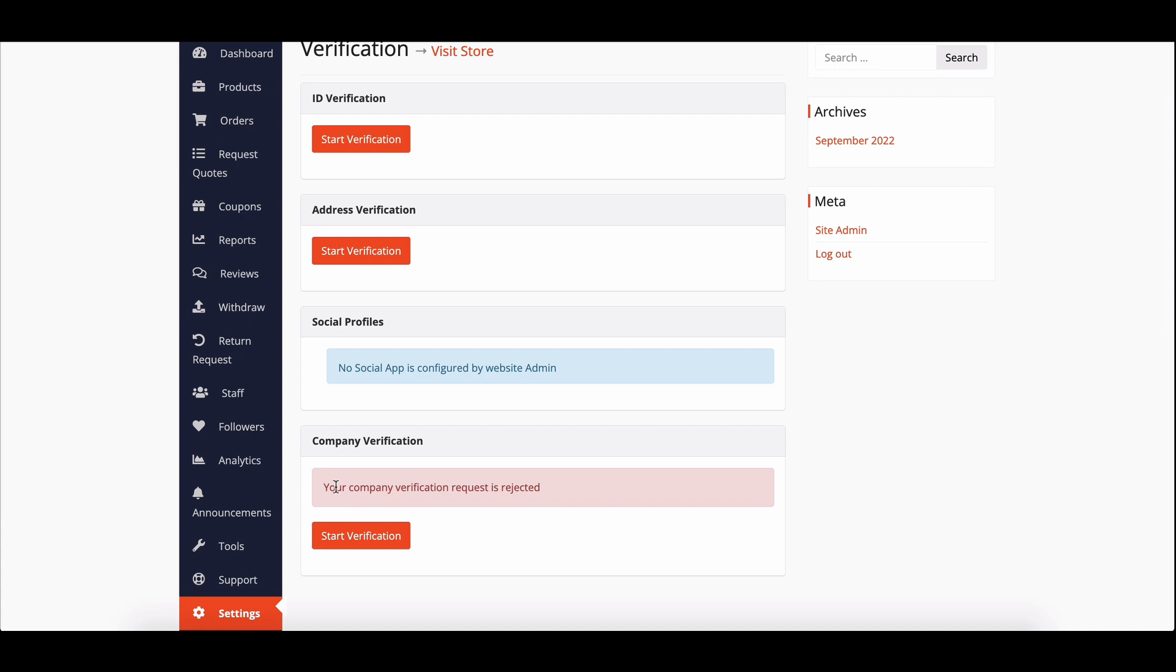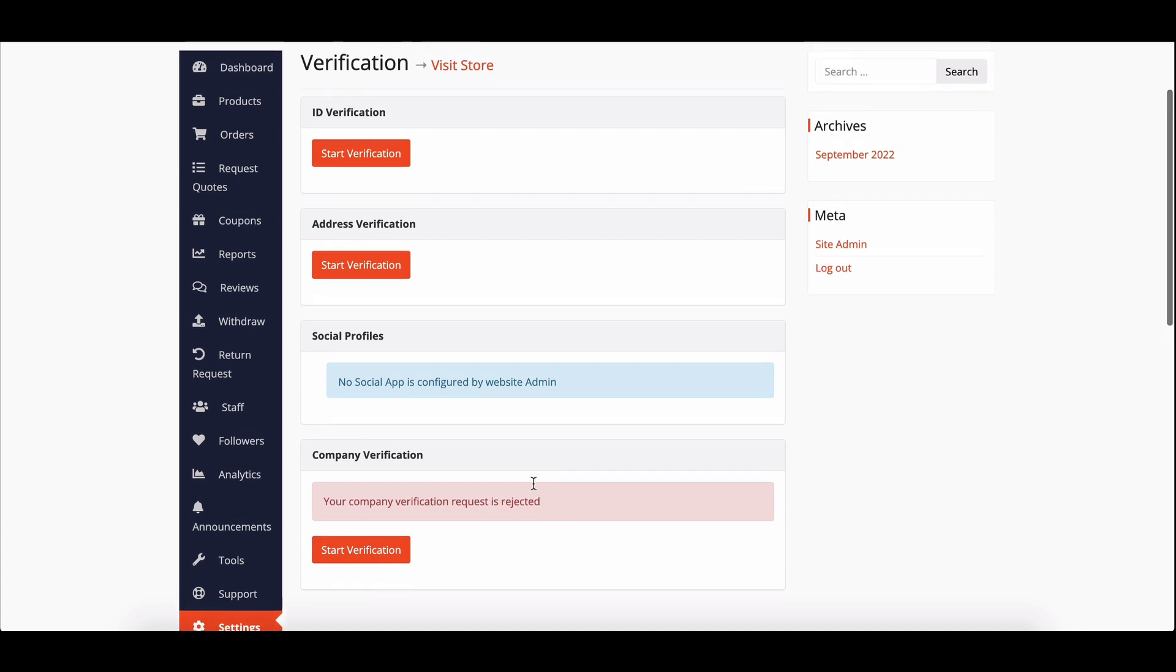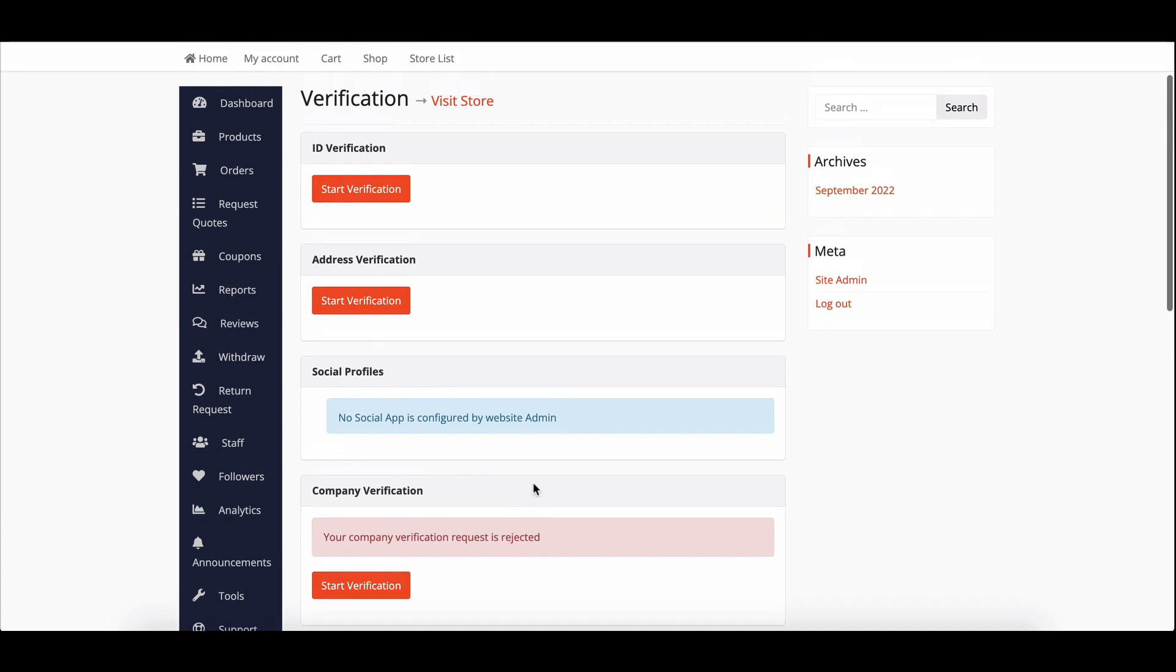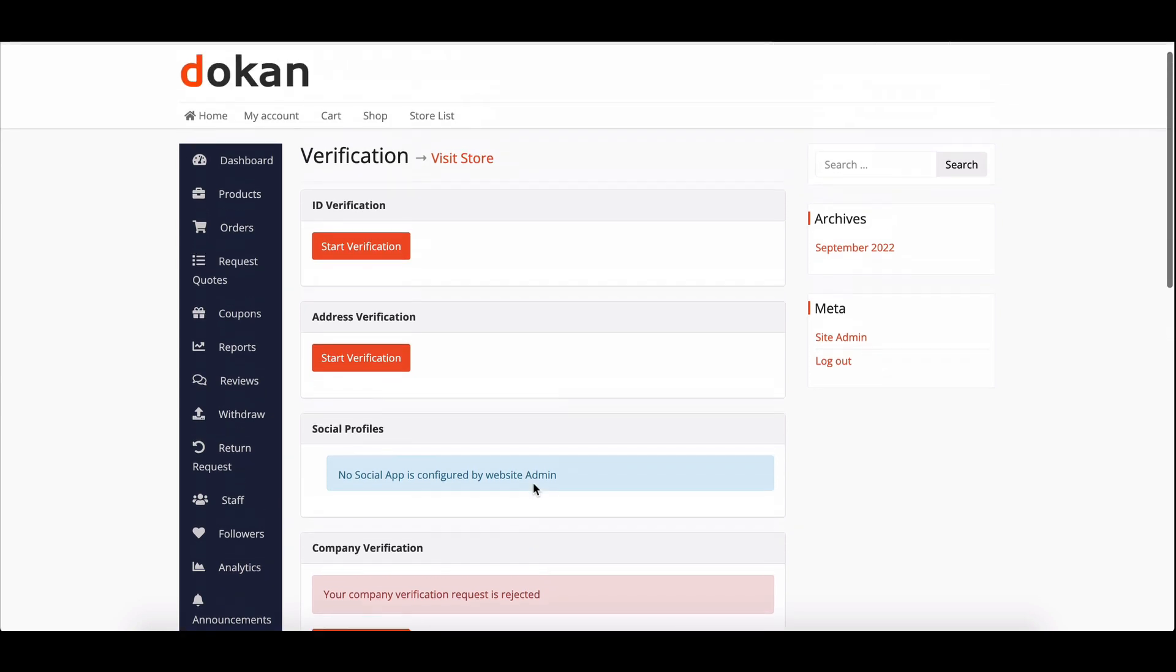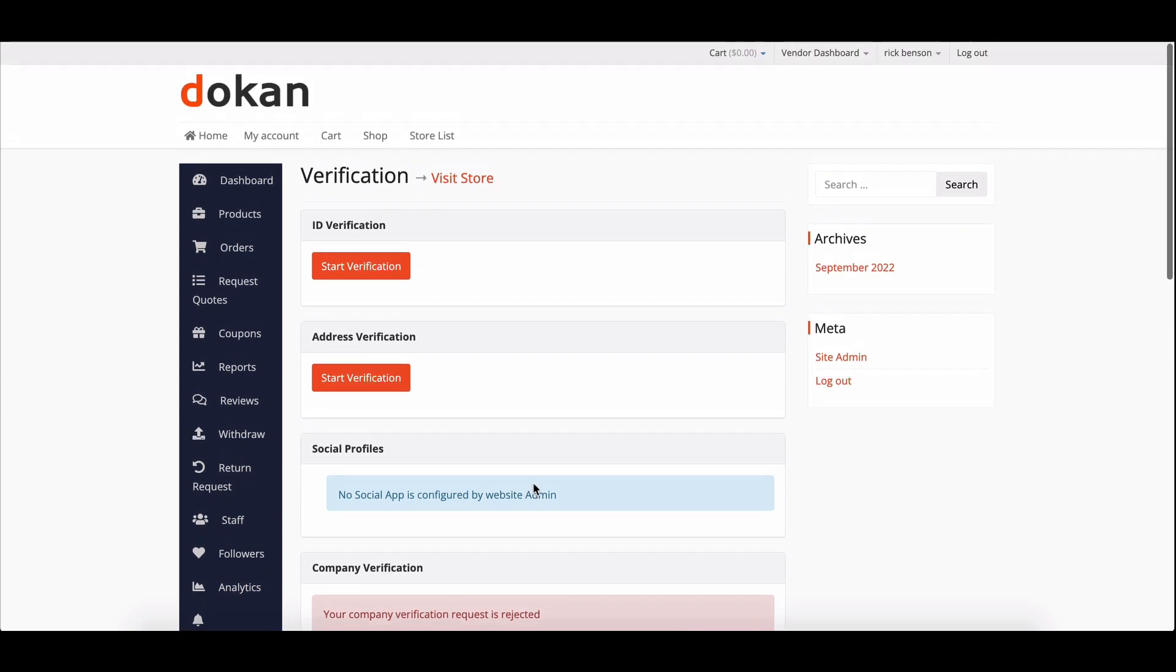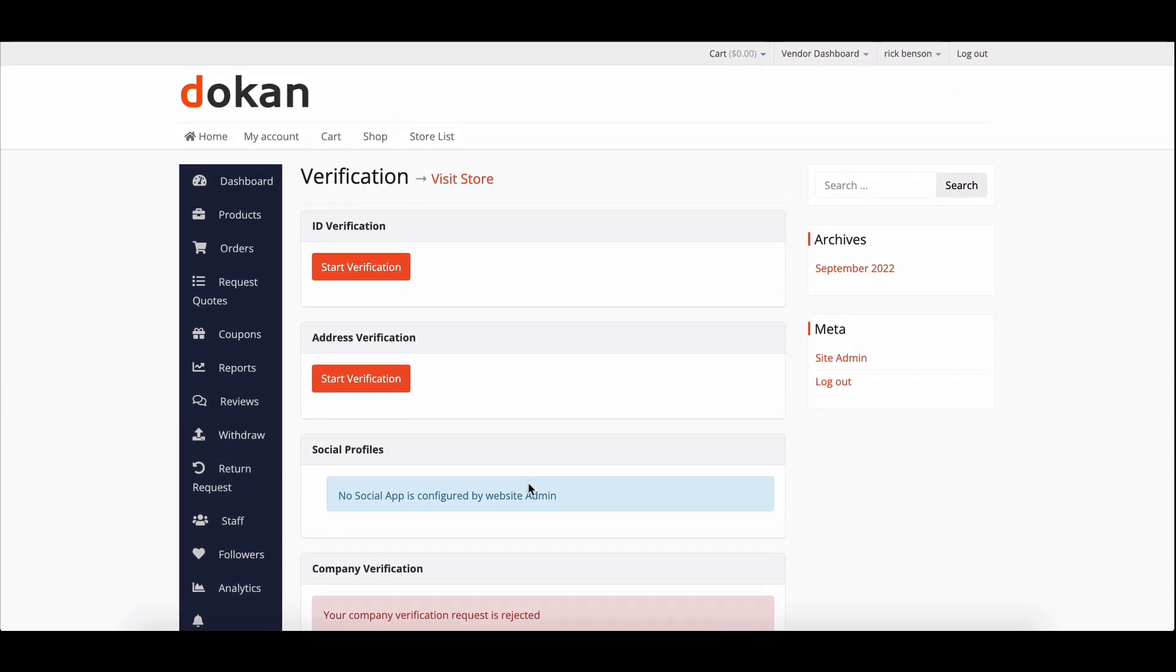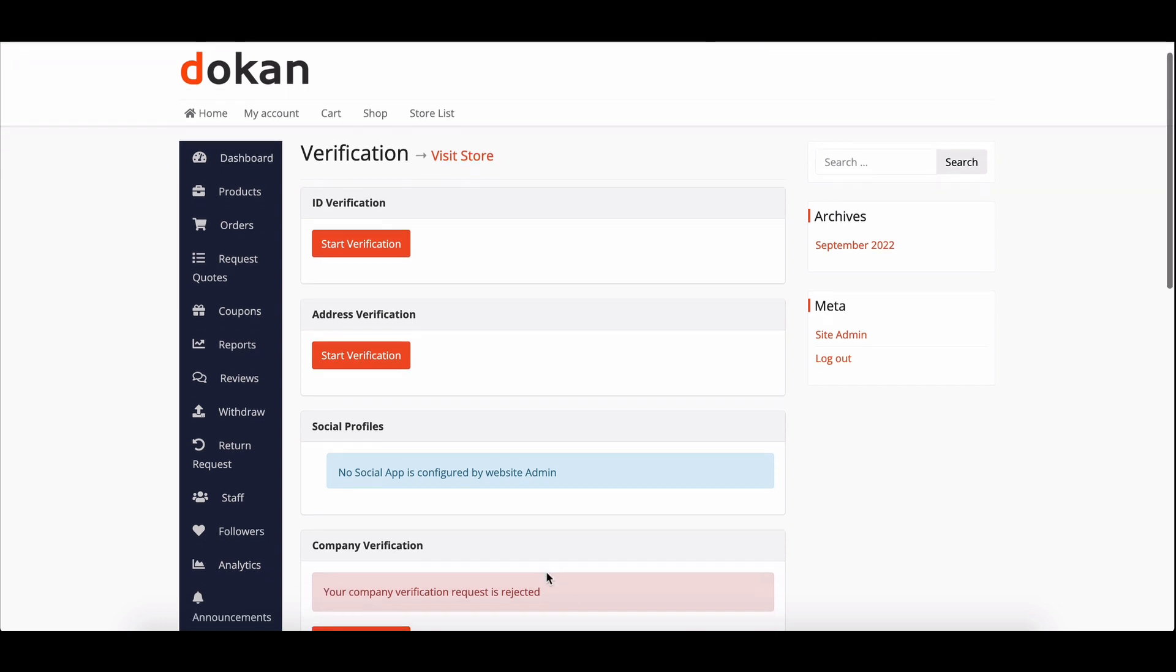And there you have it. With Dokan's powerful vendor verification feature, vendors can easily verify their companies, building trust among potential buyers and enhancing the credibility of your multi-vendor marketplace.